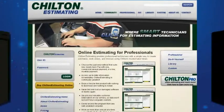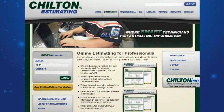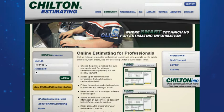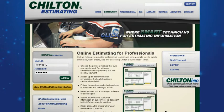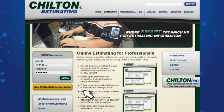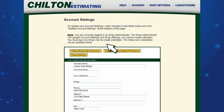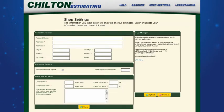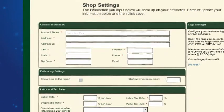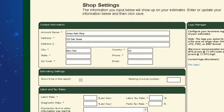To get started, the shop administrator should log in with a username and password at www.chiltonestimating.com. Click on the shop settings button to enter your shop's information so it will appear on all estimates, work orders, and invoices.